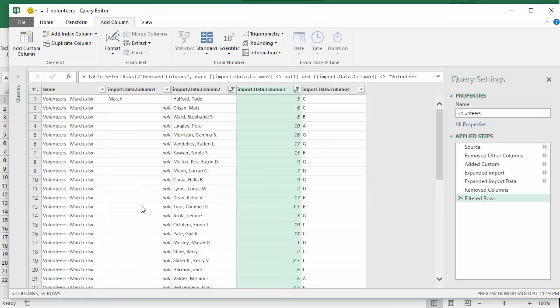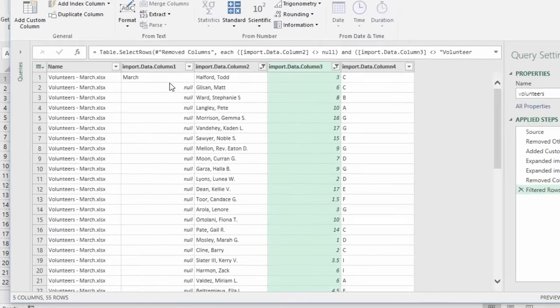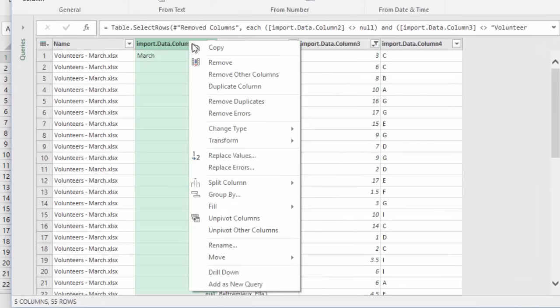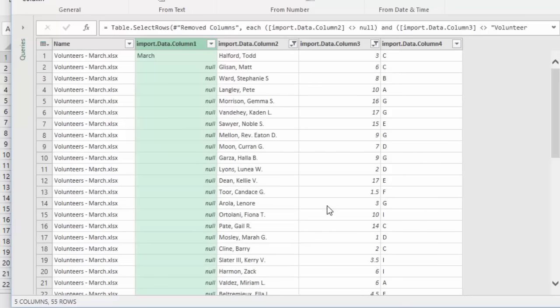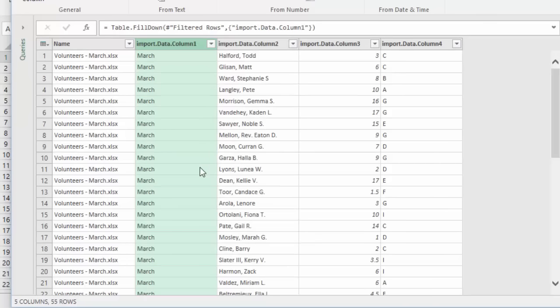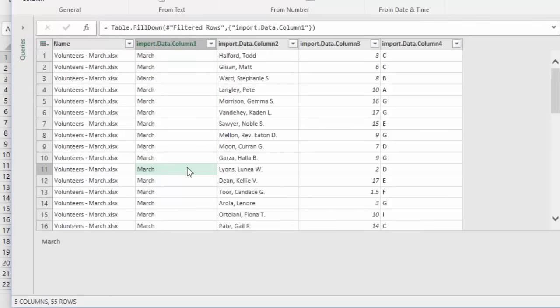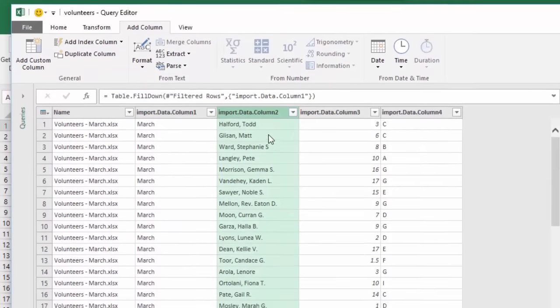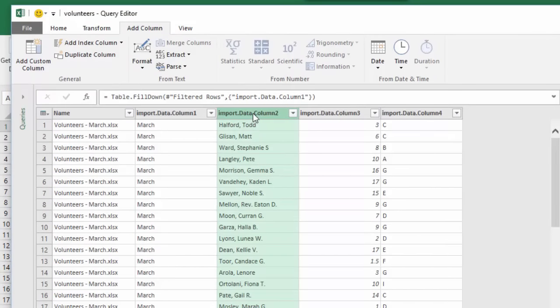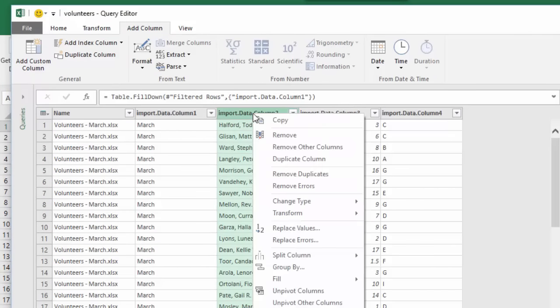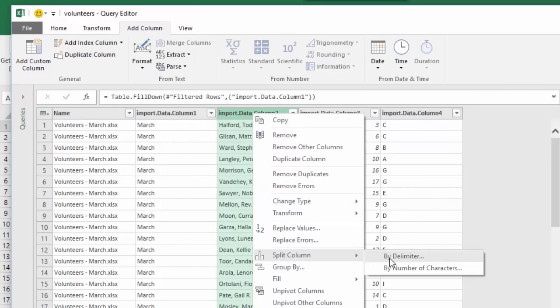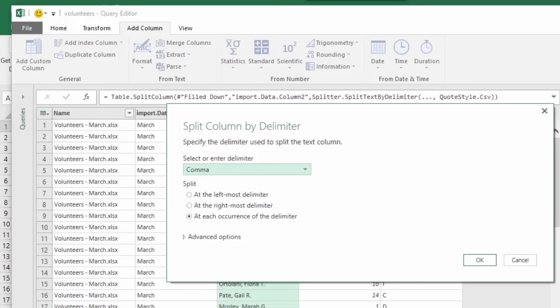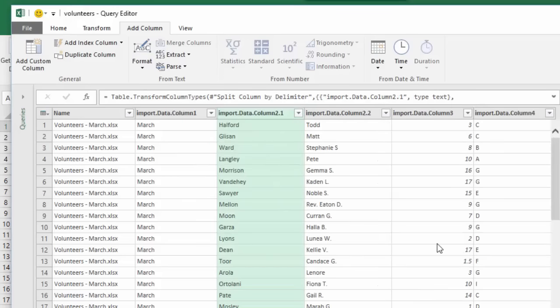To get March to fill up the entire column, click the column, right click, fill down. Good. And now we can separate the names. Let's click this column, right click, split column by delimiter. We want to split it by the comma because we can see that Gail R Pate, the comma is where we can make our clean breaks. And we want it at each occurrence of the delimiter. Click OK. Now the names are separated.